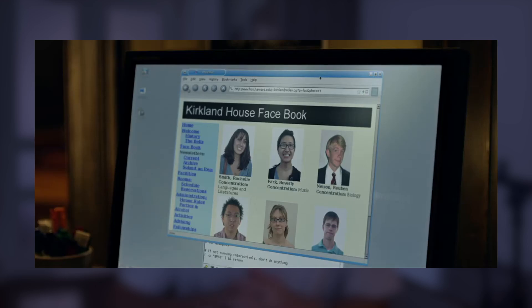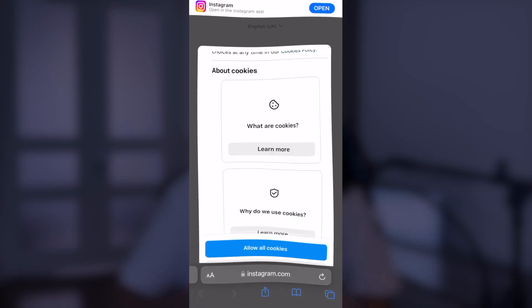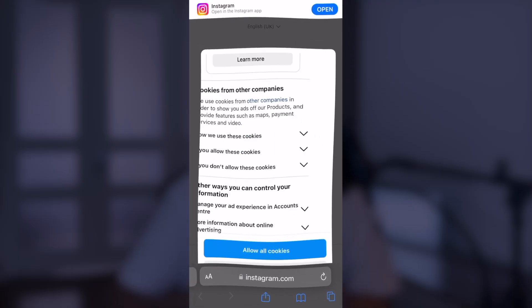Therefore, many businesses are actively on those platforms. There are also websites, of course, but you wouldn't use them on a daily basis — especially from your phone — just because it's not comfortable or convenient enough.